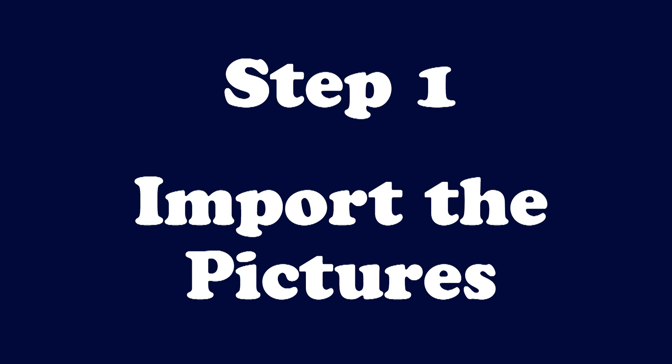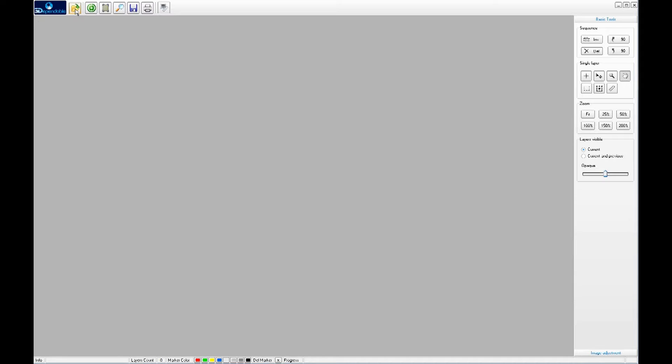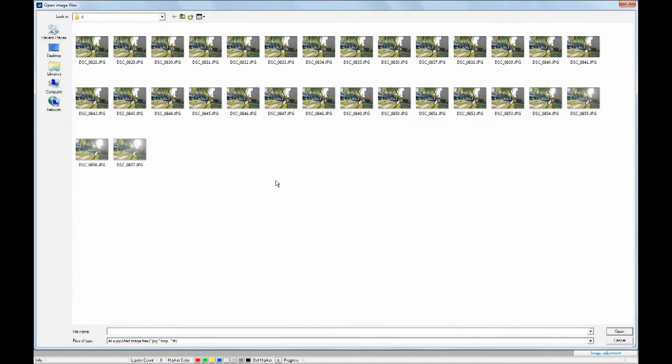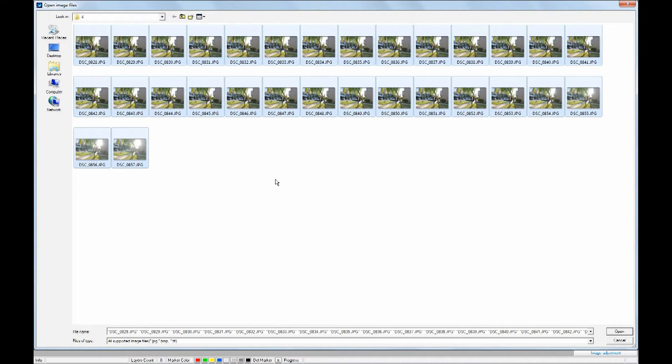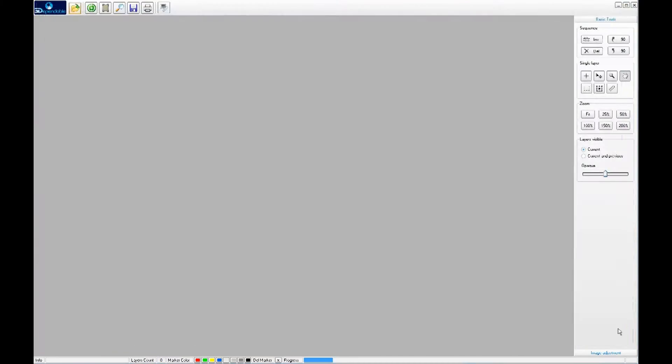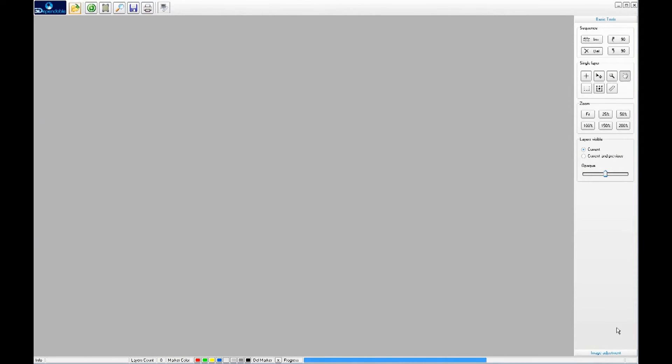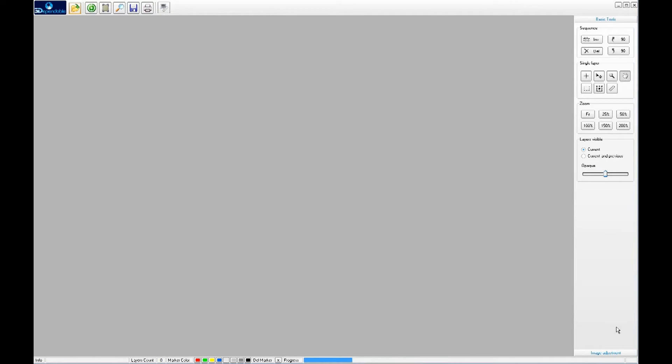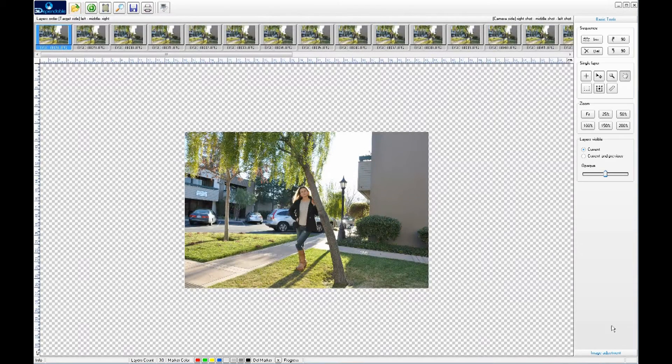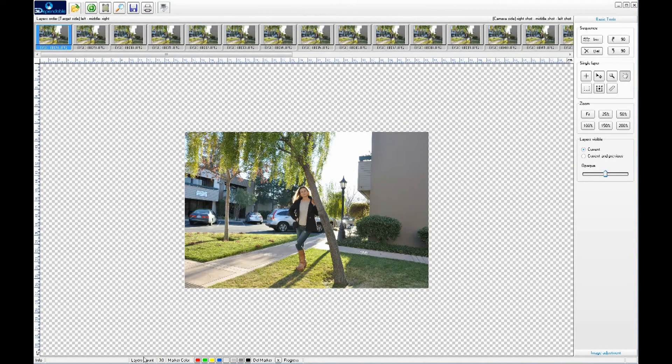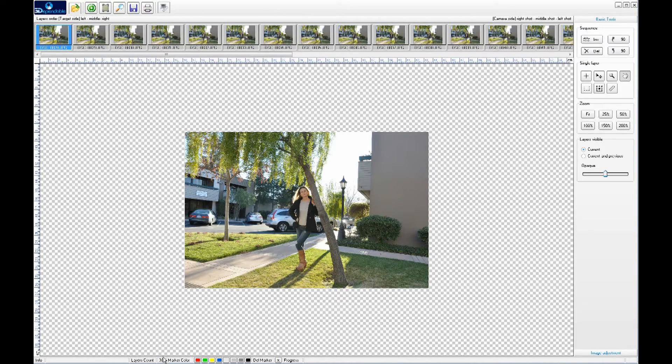Step 1. Import the pictures. Navigate to the folder where the pictures are stored and select the pictures for processing. Normally, you just need to press the Ctrl-A combination to select all the pictures in the folder. If you have selected more than what you need, don't worry about them because you can always delete them later in the program.